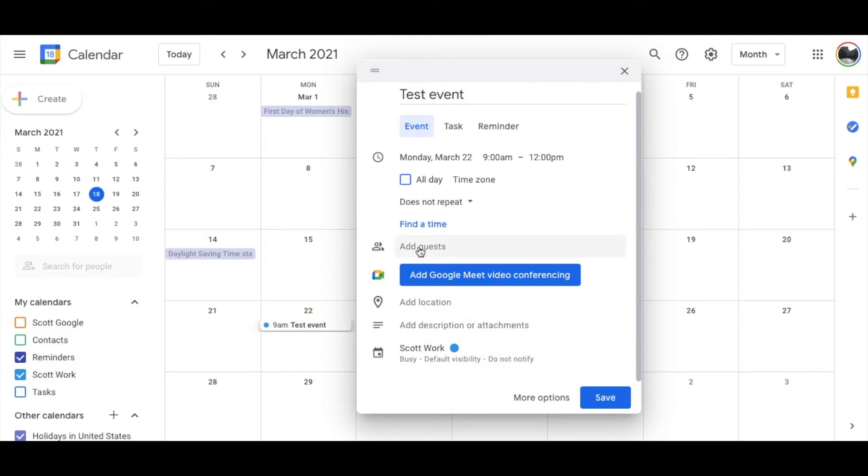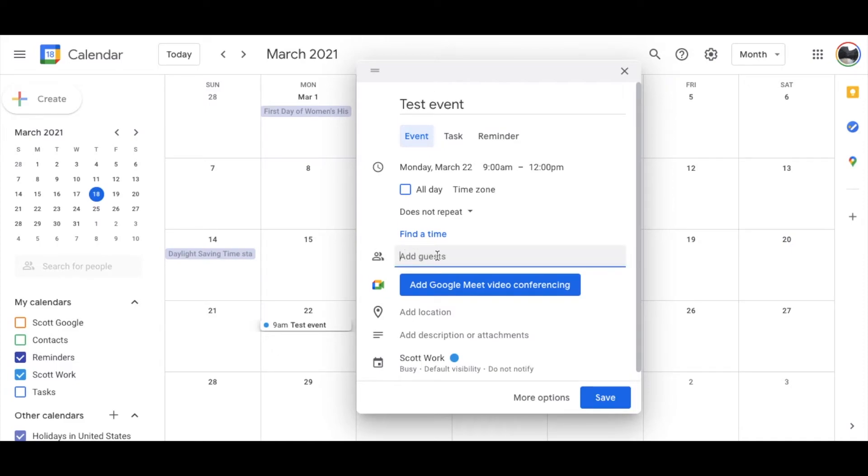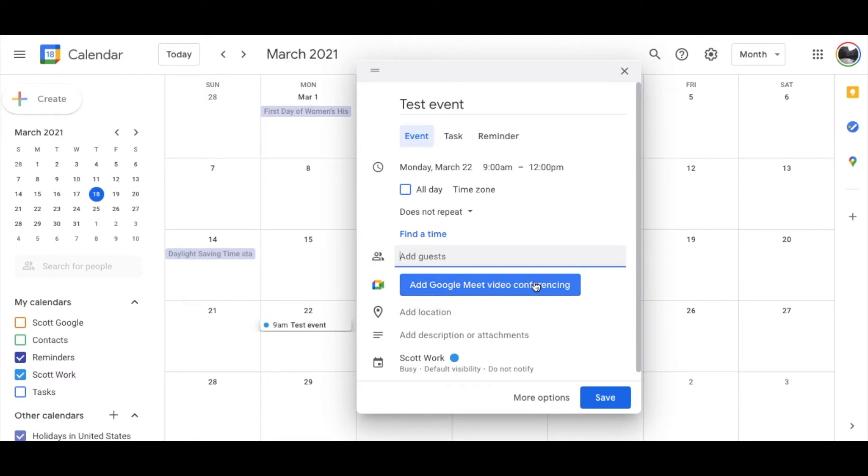You can also add guests here. Just type in somebody's Gmail address or any other address where they can access this specific calendar and add it to their calendar. That's really nice. You can actually add a Meet video conference. If you haven't used this, Google Meet is really awesome. That's basically their version of Zoom. And it can be something that they can click on to do a video conference.